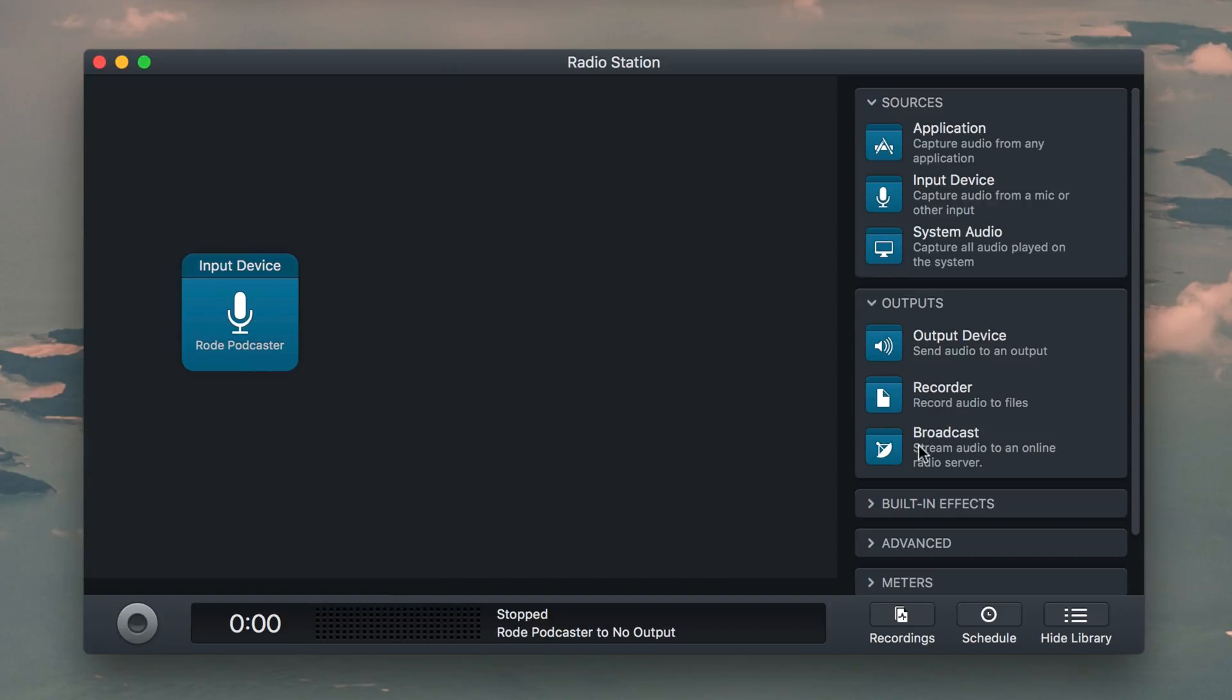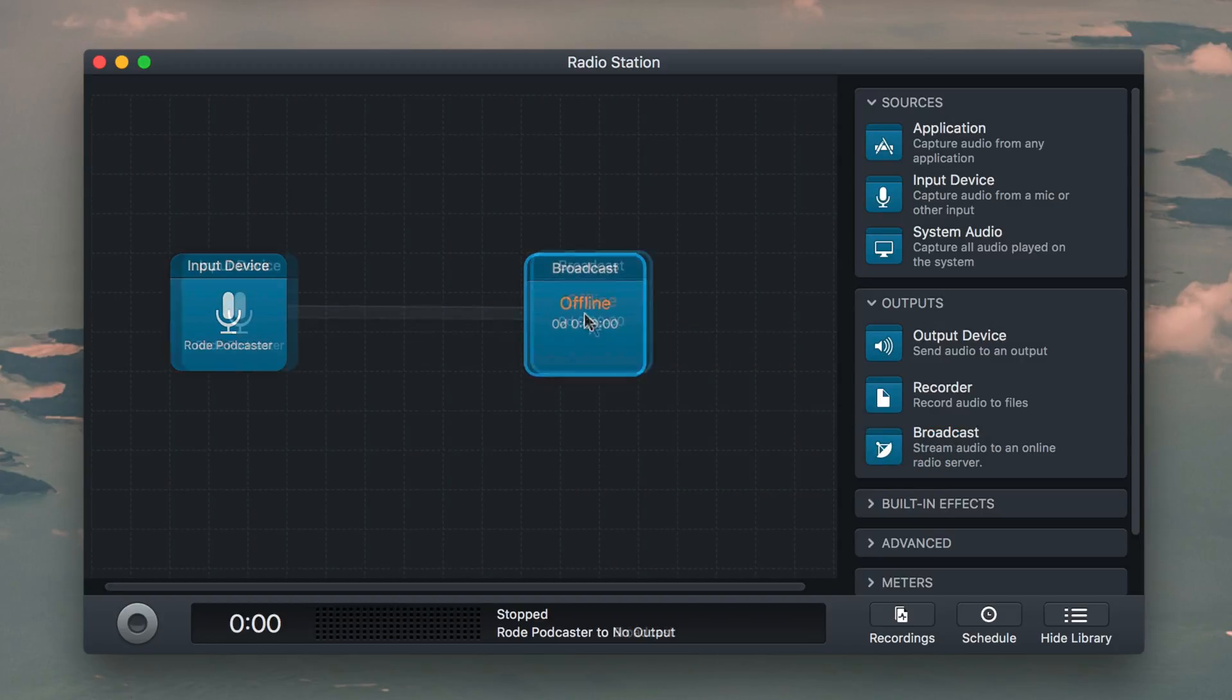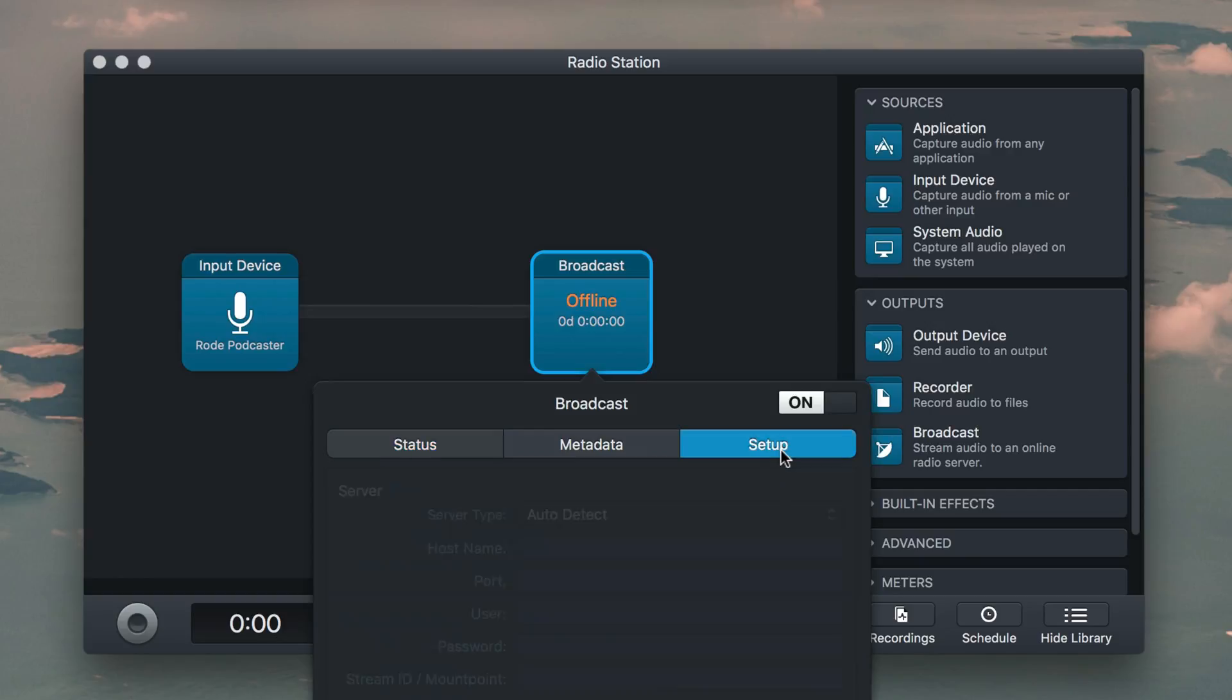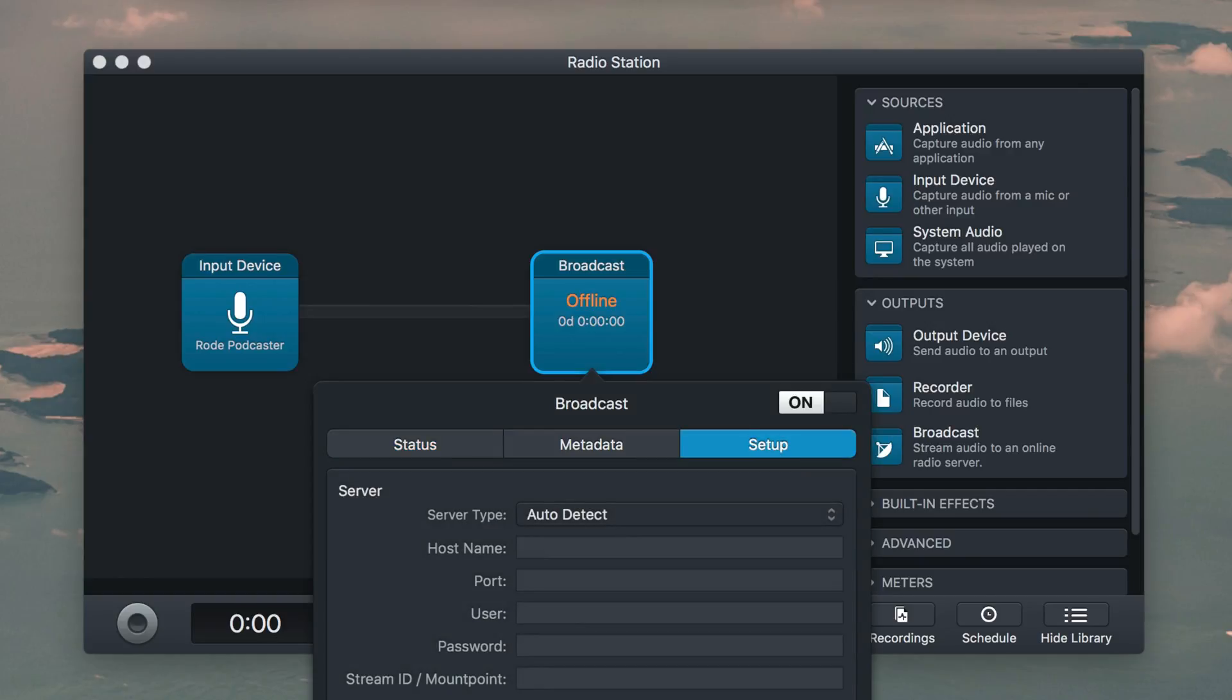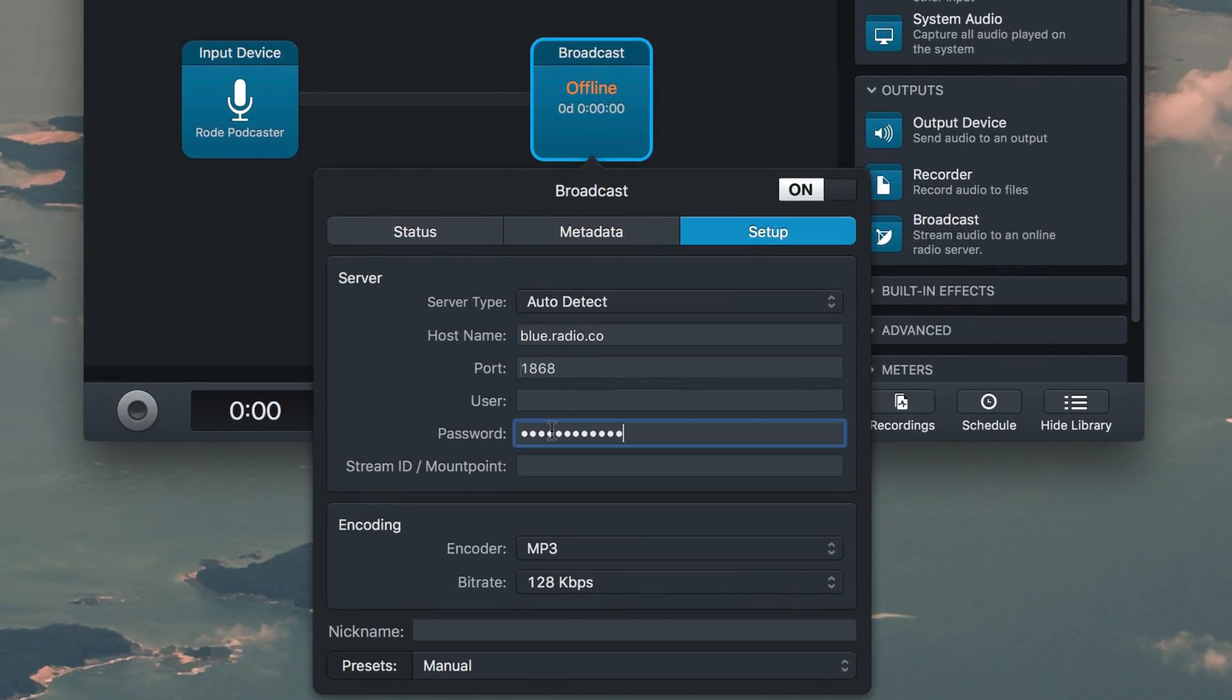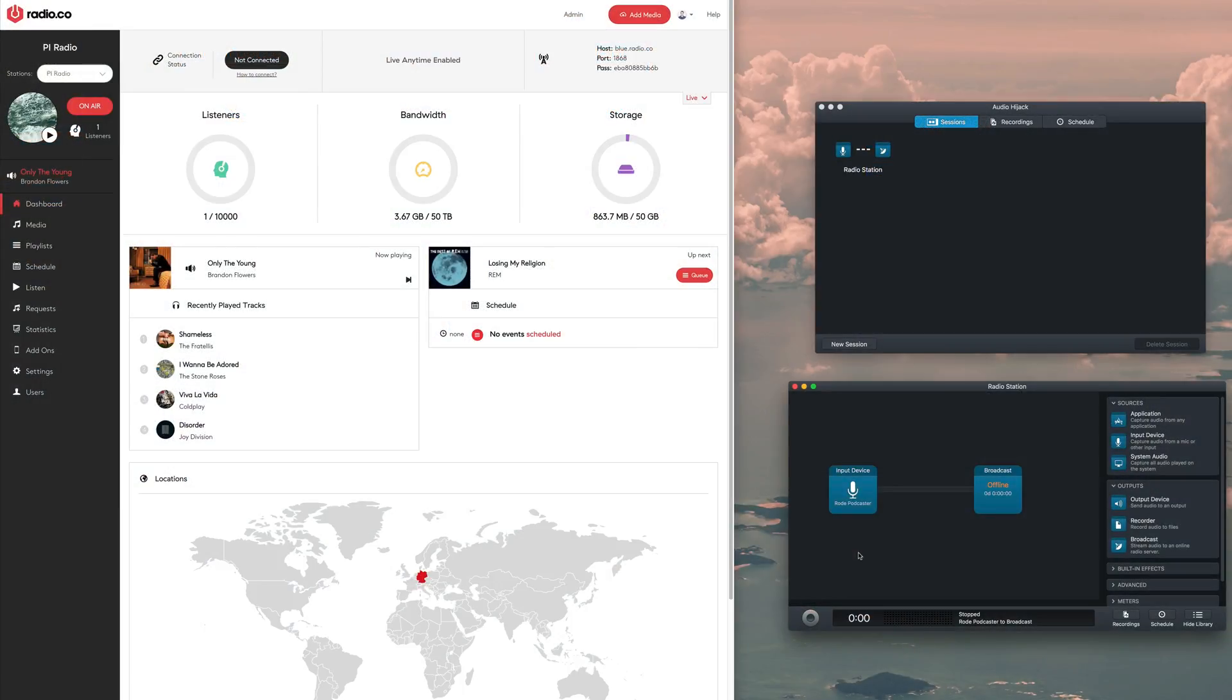Next up, drag Broadcast from under Outputs. Select the Broadcast block and choose Setup. Enter in your hostname, port and password. All of these can be found within your Radio.co dashboard under the Live tab.